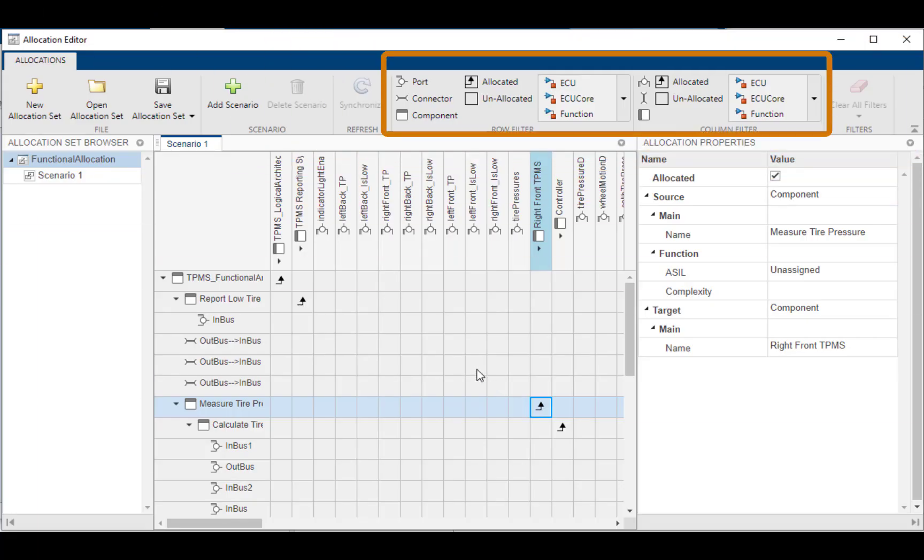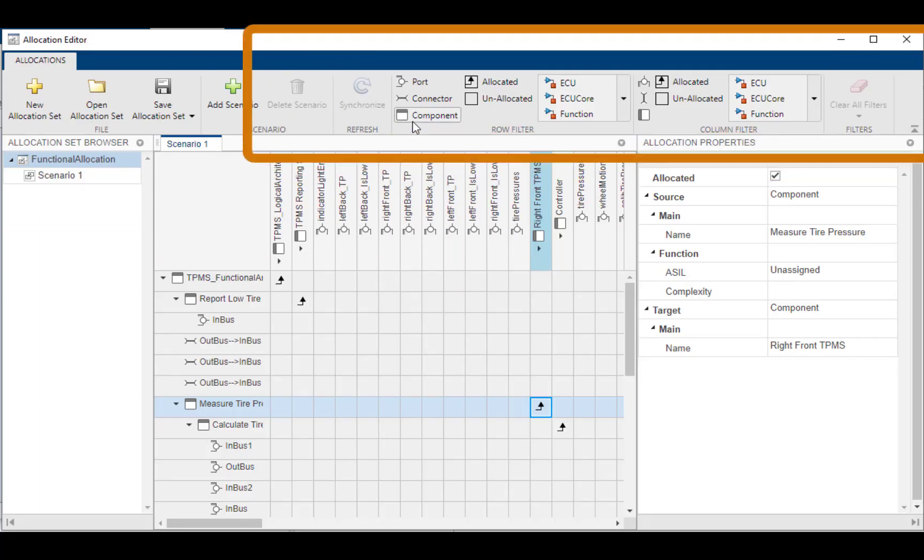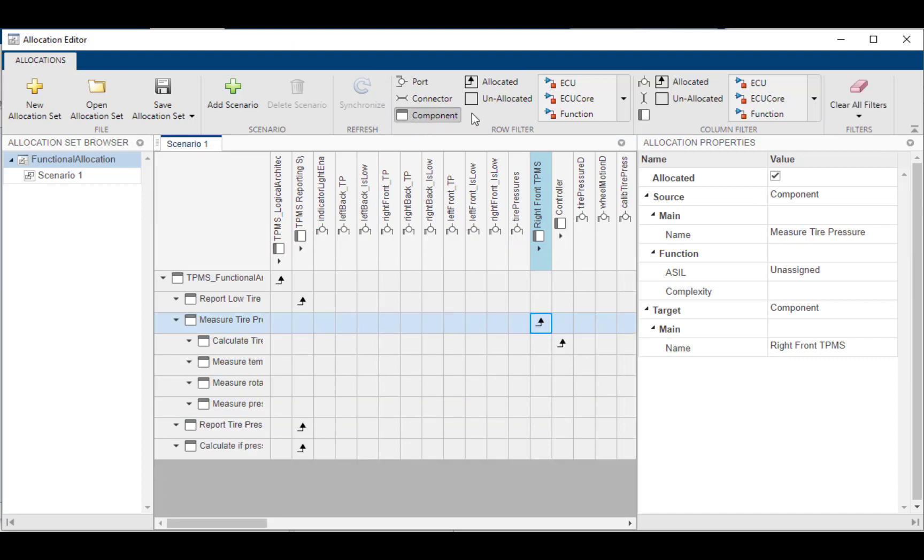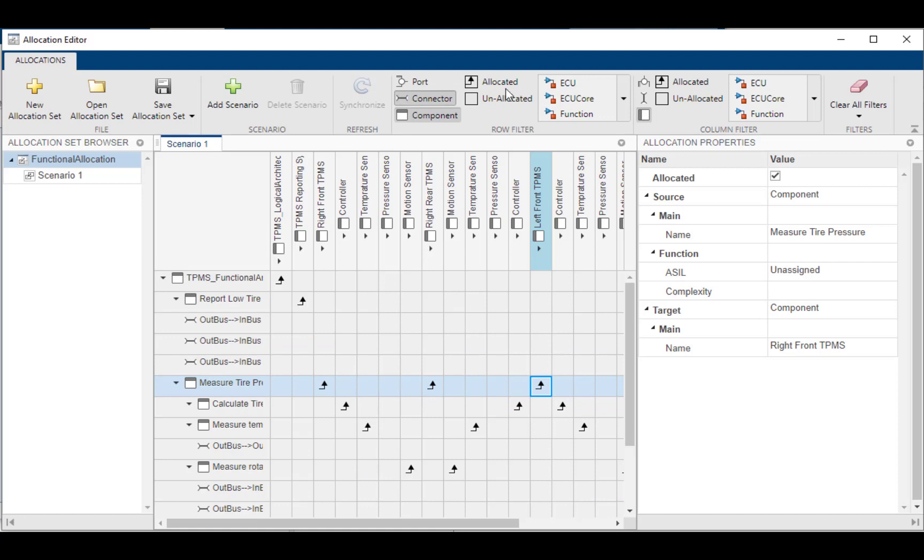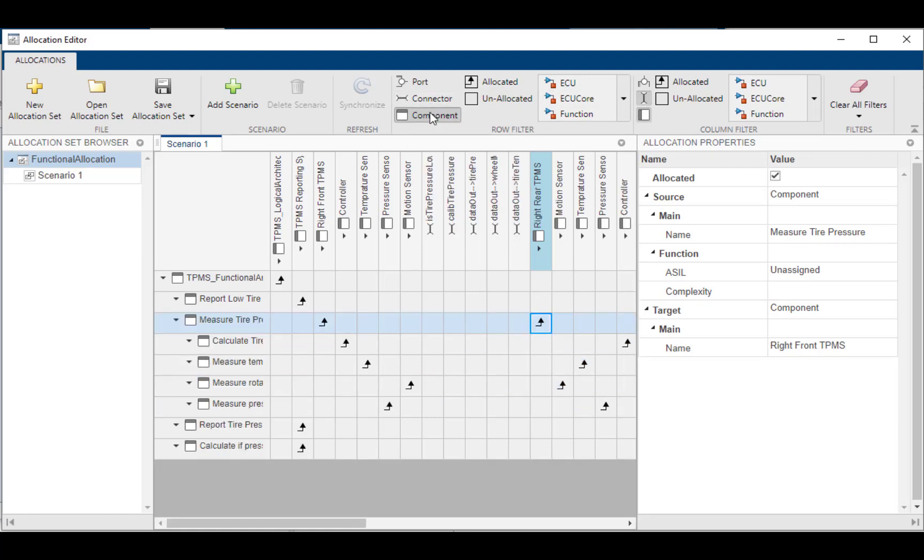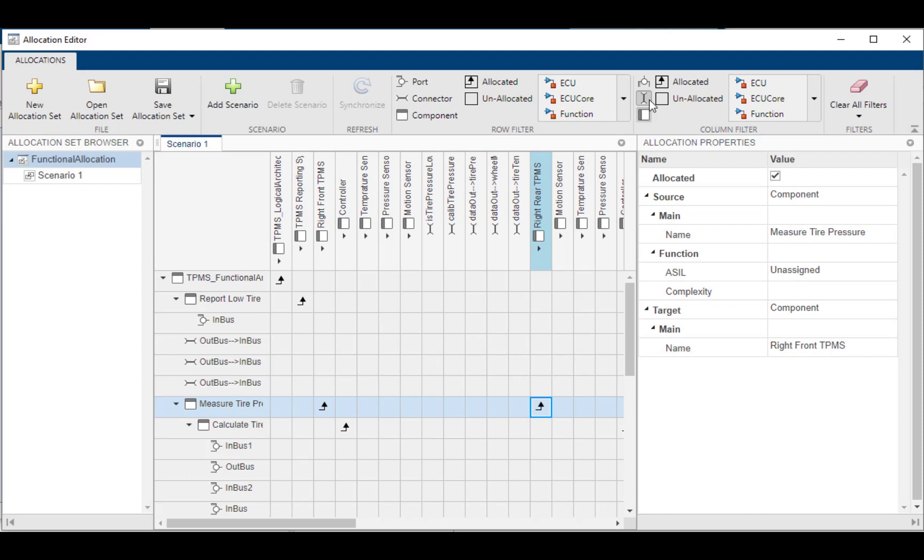Along the top, you'll be able to see that you can actually filter down this matrix because as these models become quite large, it's hard to work with. So you can filter based on if it's allocated or not, the component type, whether it's a connector, whether it's a port, and to scale it down.